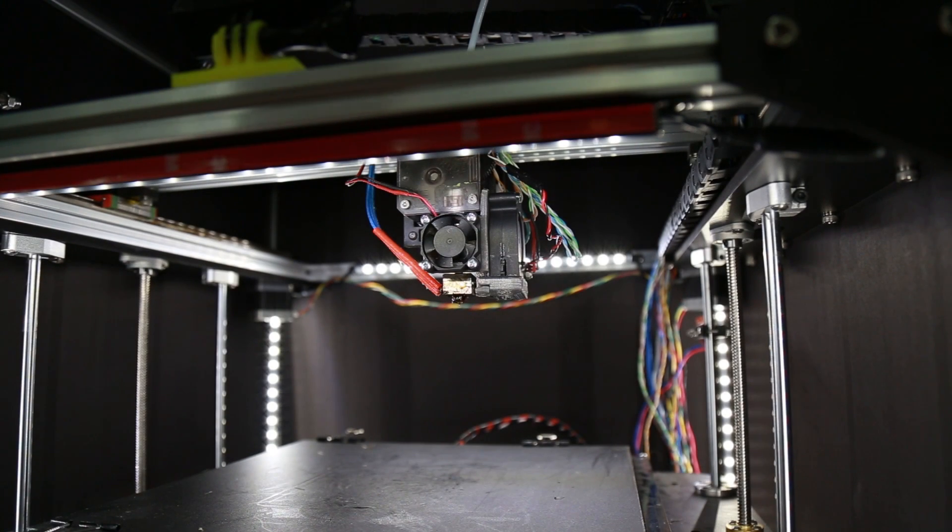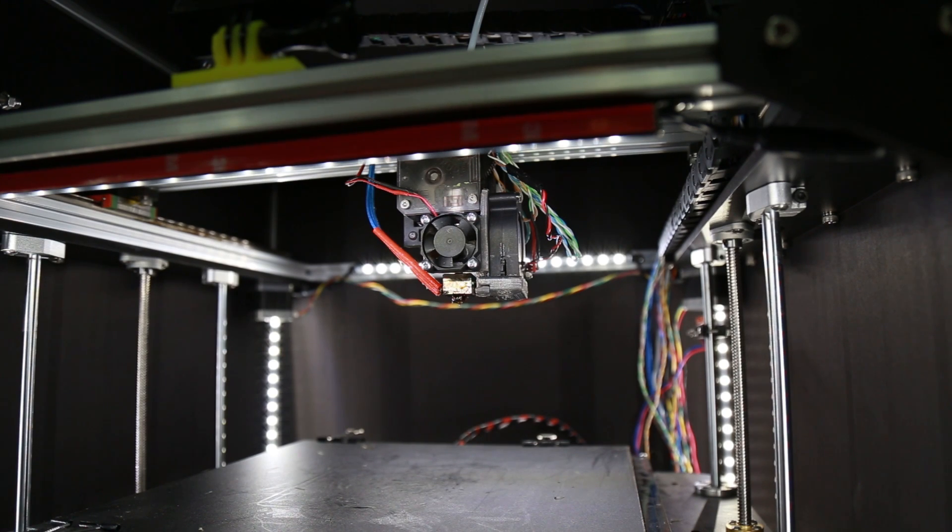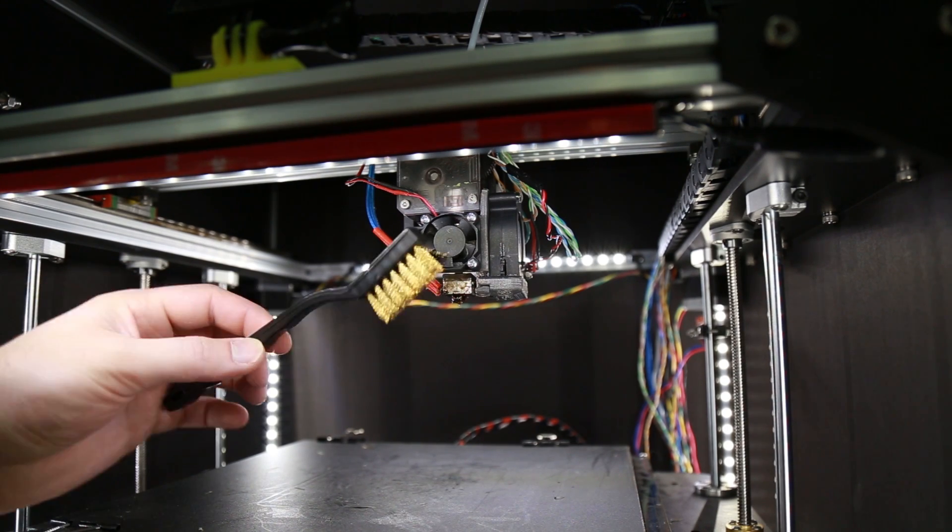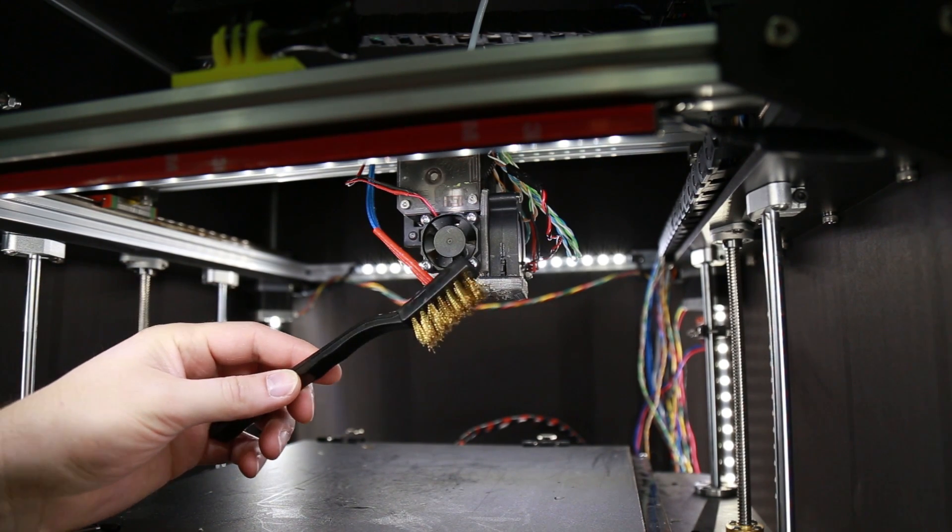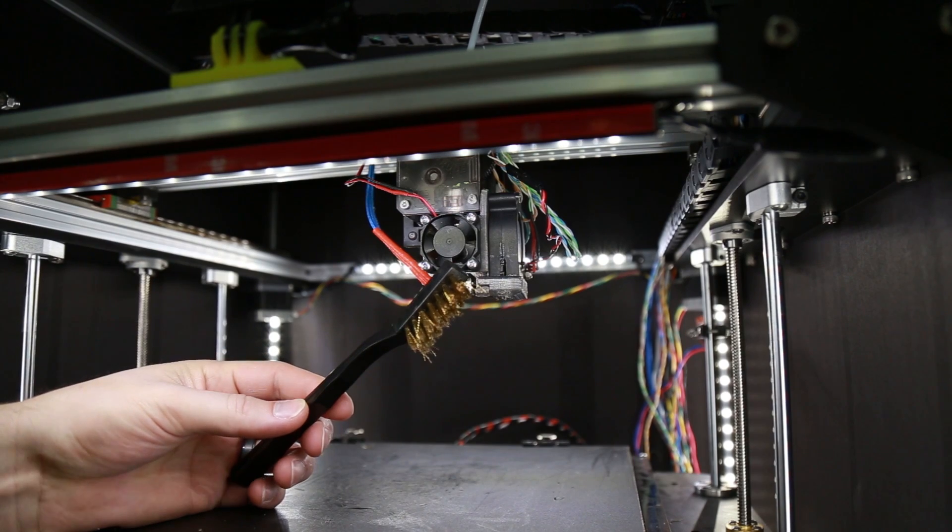Hey guys, Shane here at Fugadec 3D Printing. Today we're going to show off the tool that came in this month's 3D Geek Box, which is this little brass brush.